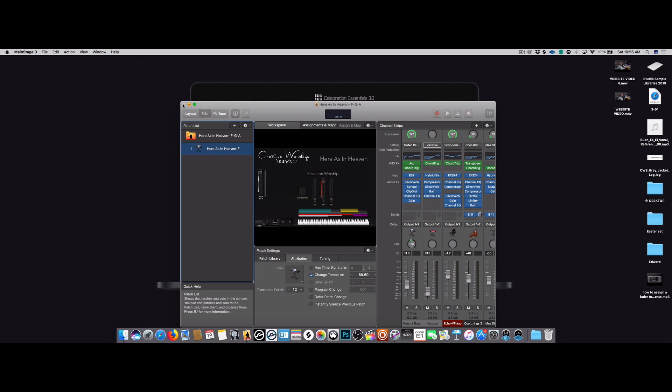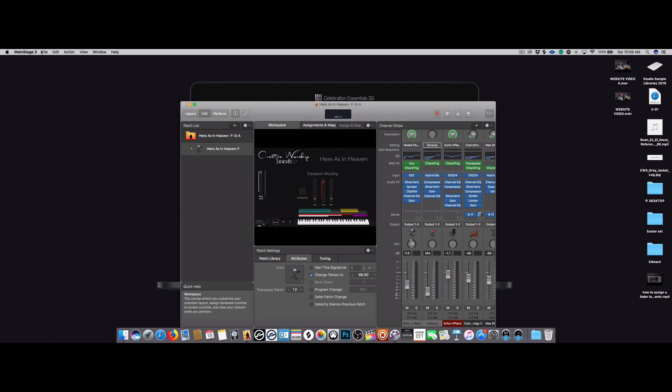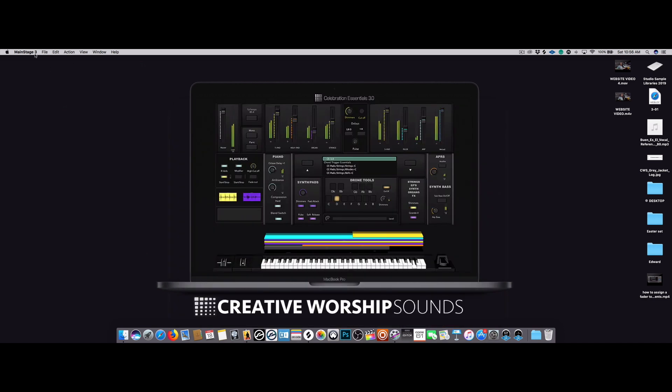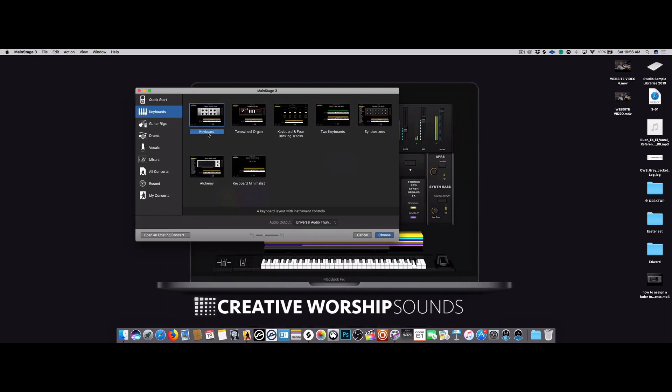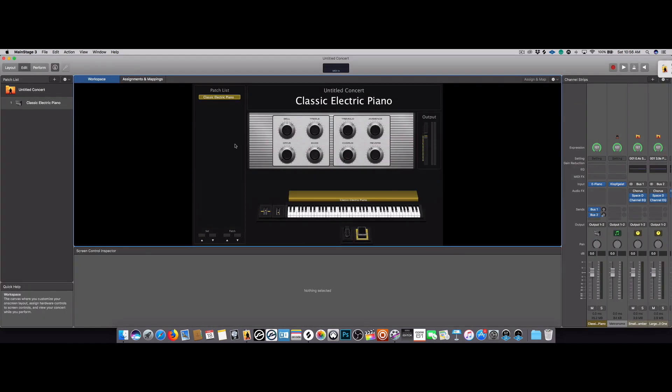Now let's go ahead and close this concert here and we're going to open one of the MainStage stock concerts. Let's just go with the regular keyboard concert. And the first thing you want to do is create an empty patch.